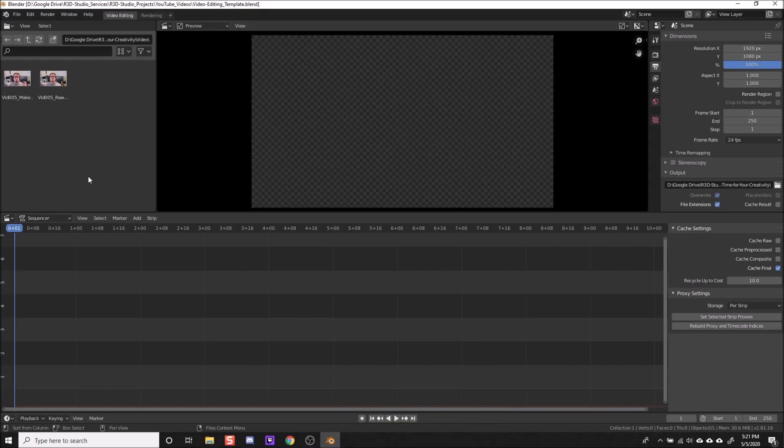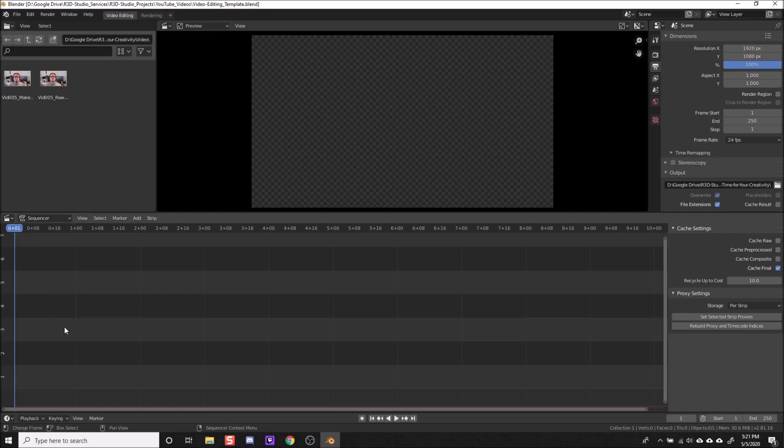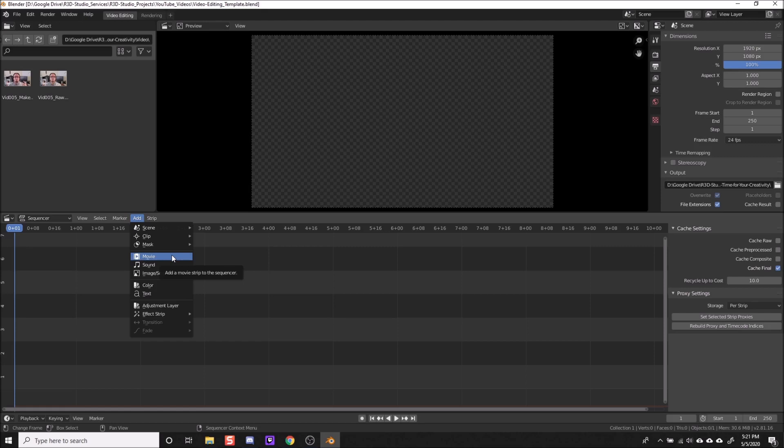And now there are two ways to add a video clip to the sequencer here at the bottom. First, you can use the file browser on the left, navigate to your video and then left click and drag that down. Or you can use the file menu, click add, then movie, and then again navigate to your video and hit OK to import that into the sequencer.